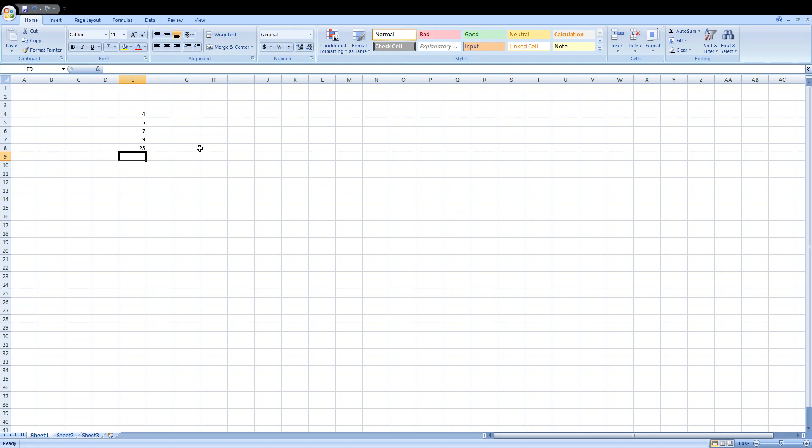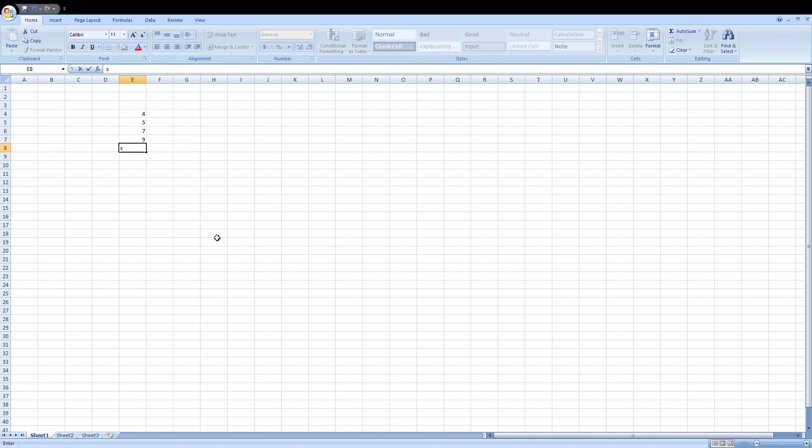Secondly, what you can do to sum a column in Microsoft Excel is you can write equals SUM, then open the bracket.